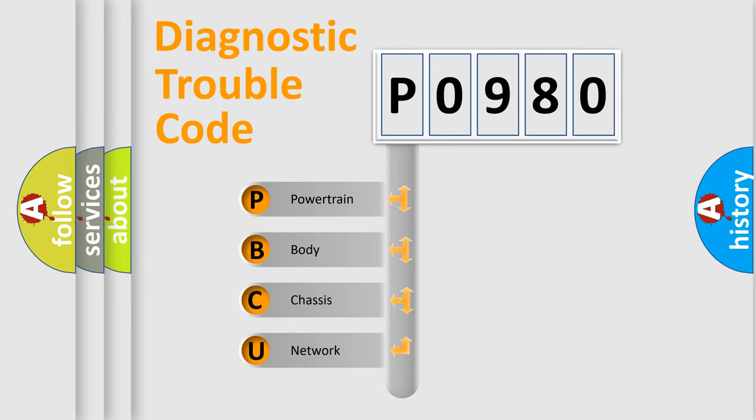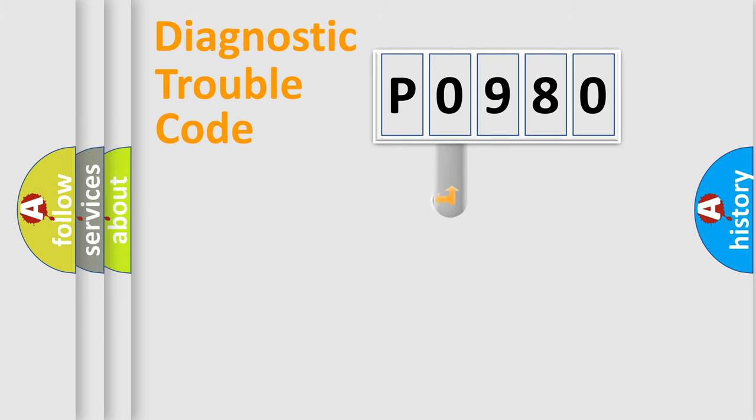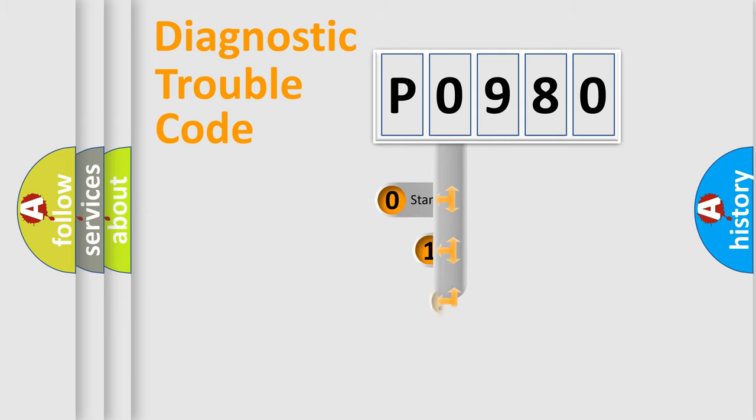We divide the electric system of automobile into four basic units: powertrain, body, chassis, and network. This distribution is defined in the first character code.